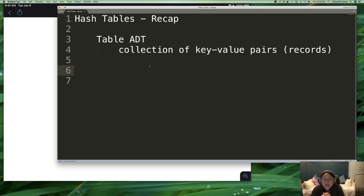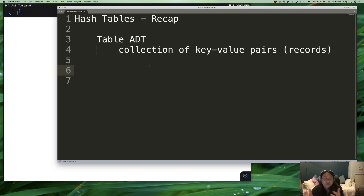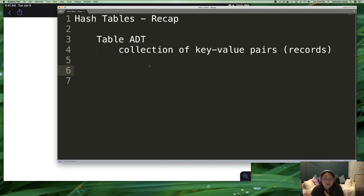A hash table is an implementation of the table abstract data type. An abstract data type doesn't actually define how you're going to implement something. So when we first started tables, we said we can do this as a sorted array or an unsorted array, and we looked at what the consequences are. A table is really simply a collection of key-value pairs, which are also called records.